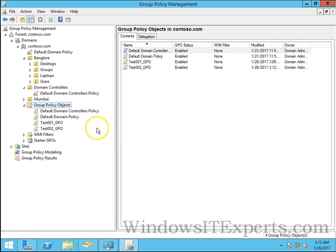To create a group policy and link it on the same OU we can create it on OU directly.